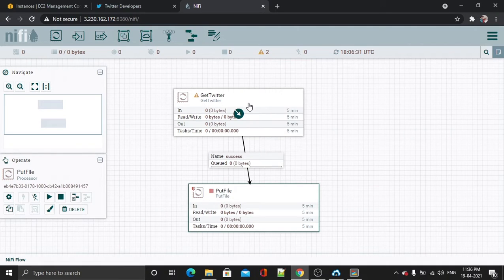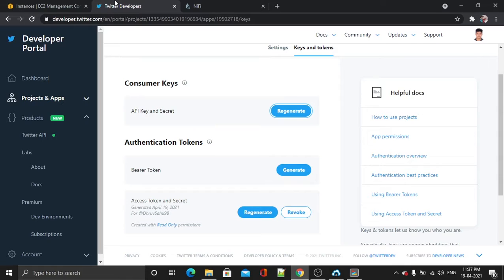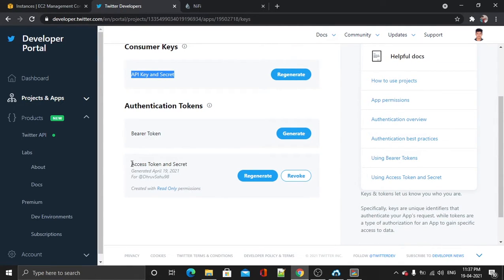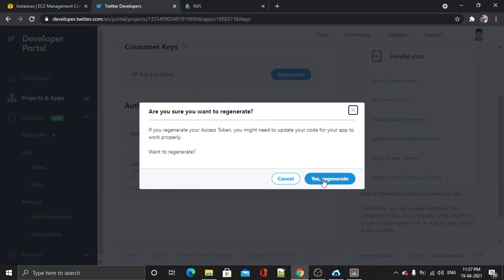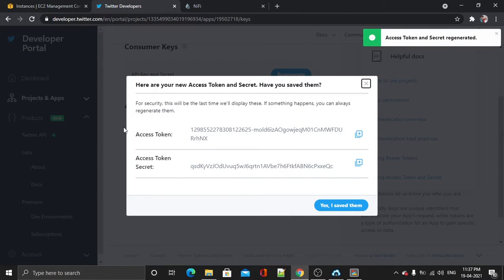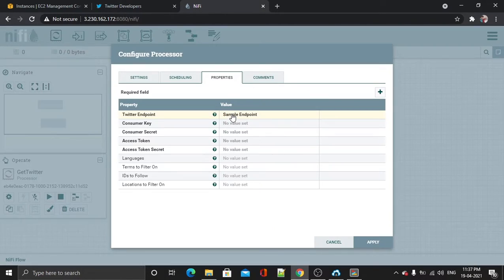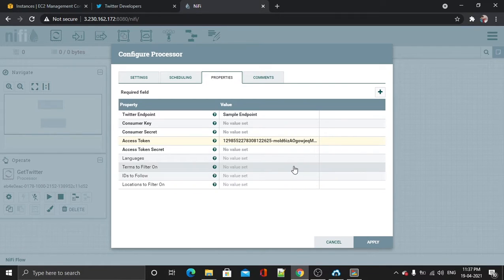Now for getting the secret and consumer IDs, go to your Twitter developer account. For this app's consumer keys, let's start with the access token. I will regenerate my access token. This is my access token — I will copy it, go back to NiFi, configure it, and in the Properties tab paste it into the access token field.